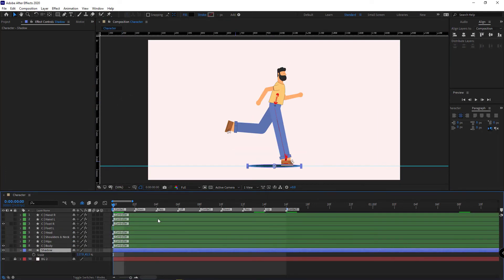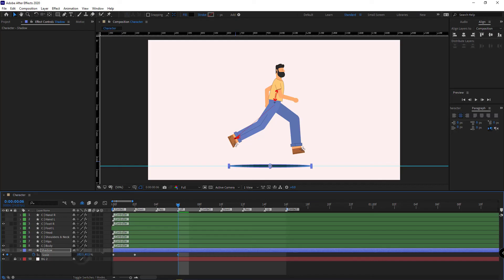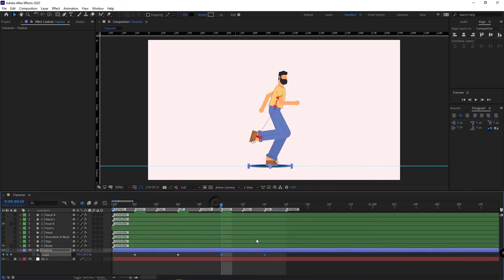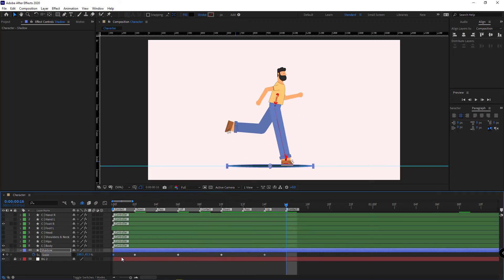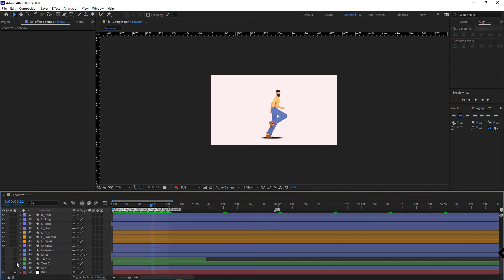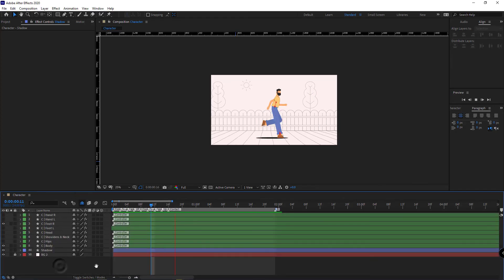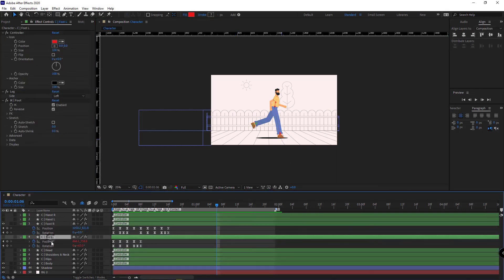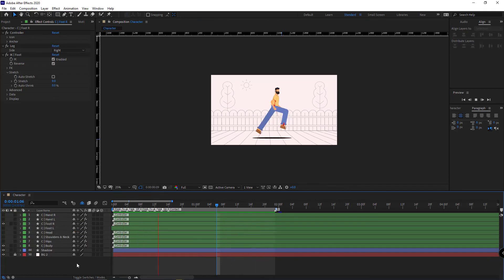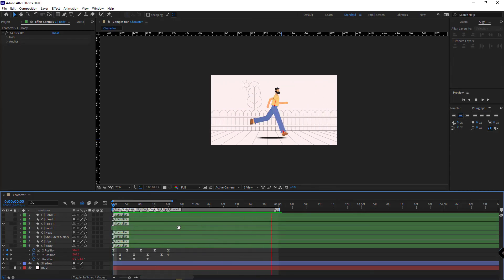Now let's work on animating the shadow. After that, let's check what it looks like. I unhide the background layers and expand the work area to 2 seconds to see how it came out. The animation of the right leg isn't looped, so I loop it. I do the same for the body. The run cycle animation is done and everything is looped.